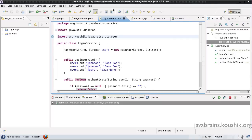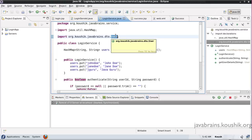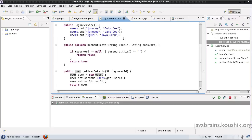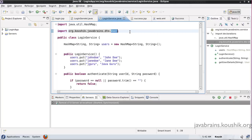A couple of things before we wind up. The user object is in a package named DTO. DTO means data transfer object. We used the word model before — a data transfer object is actually the same as the model. This object is used to transfer data between layers. We've already seen it transfers data from the business service to the servlet to the JSP, and if you have a data layer, it goes from the data layer to the business service and so on.